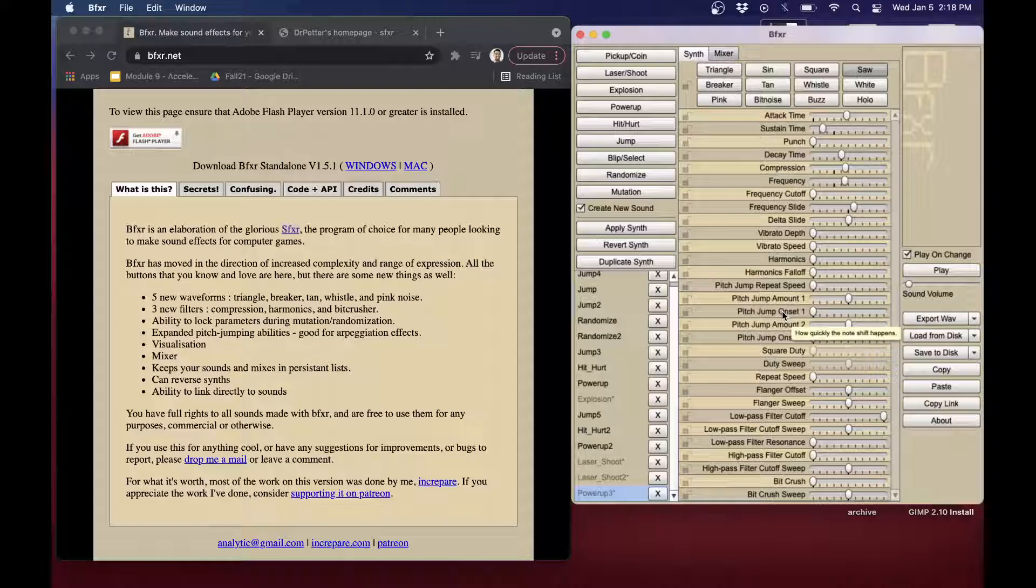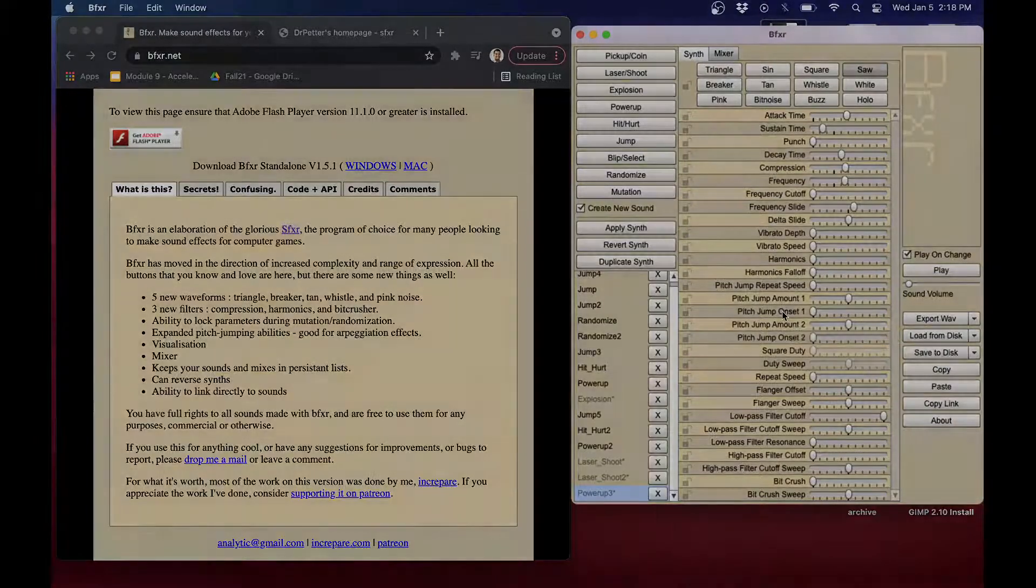So anyway, that's all I want to show you. And I think it'll be useful, especially for those of you focusing on 2D game development with SDL to know about this tool.